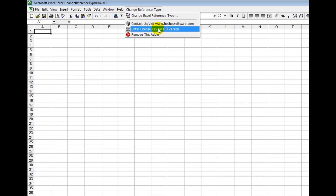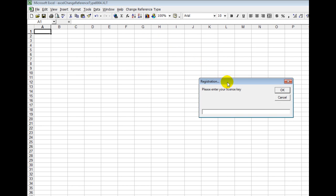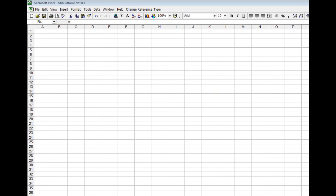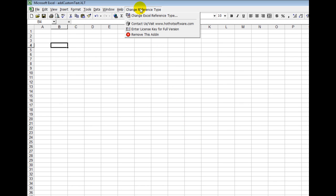You click this button and it'll prompt you to enter your license key. Now that I've entered the license key, you can see I can simply open the plugin by clicking on change Excel reference type.